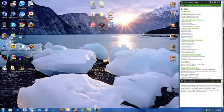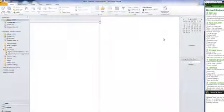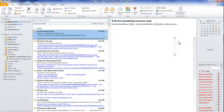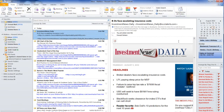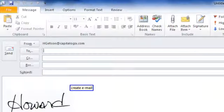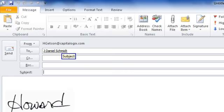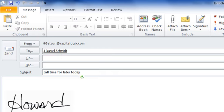Show Microsoft Outlook. Create email. Dan Schmidt. Subject. Call time for later today. Go to body field.